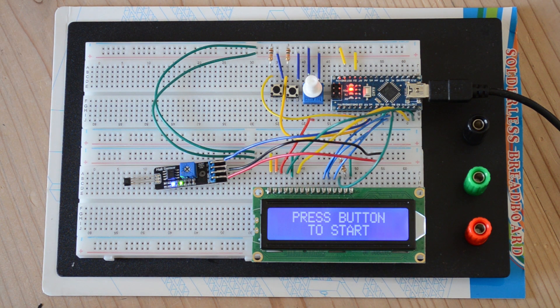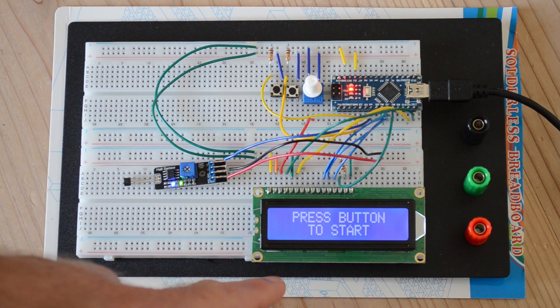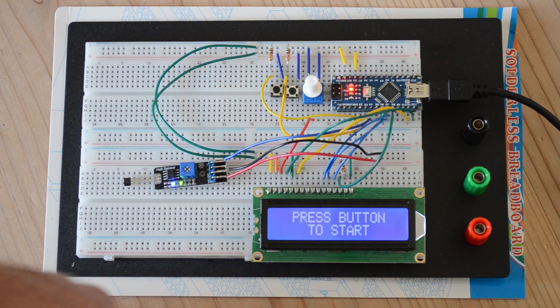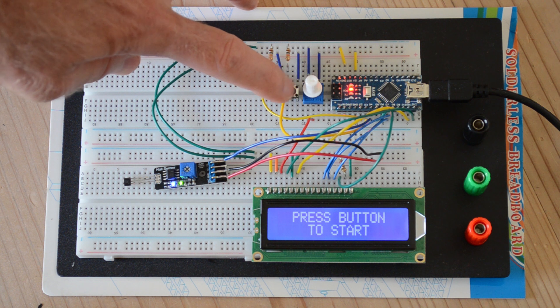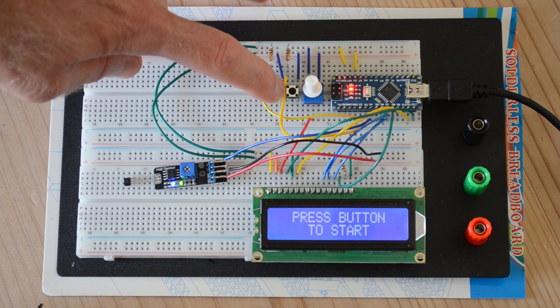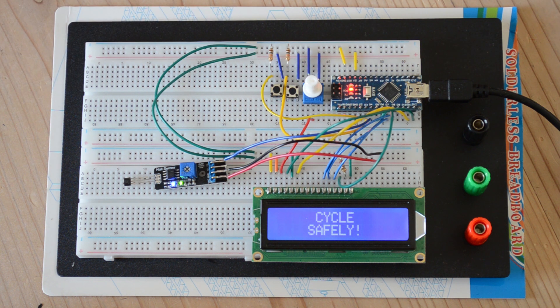Okay, now for the buttons. As you see when the board starts, you see a press button to start message. You can press any of these two buttons and it will start recording the first period.